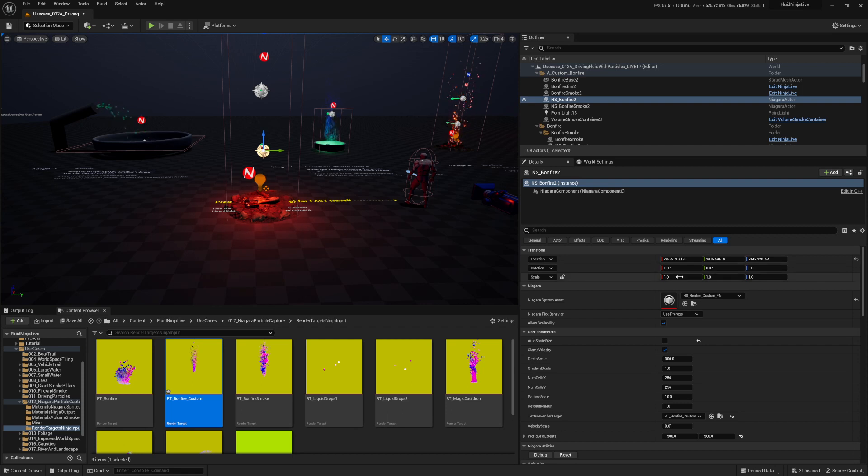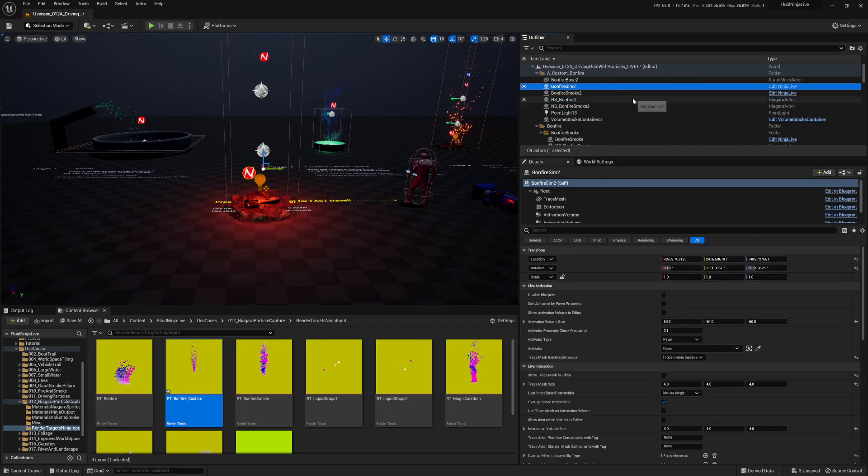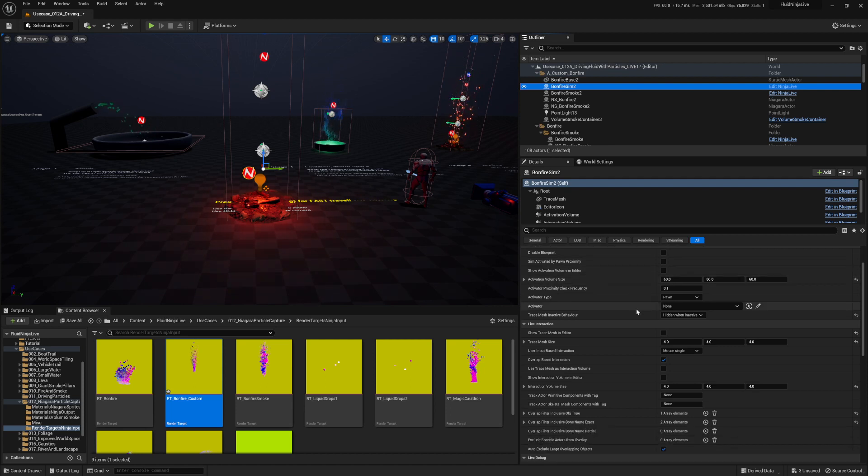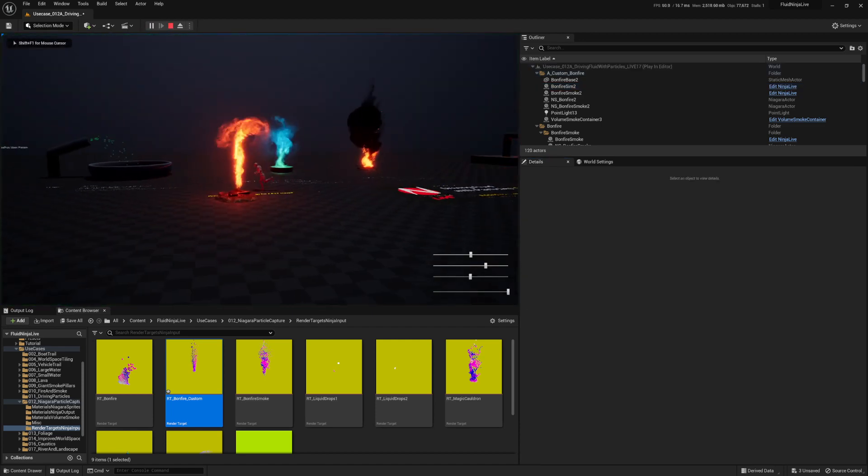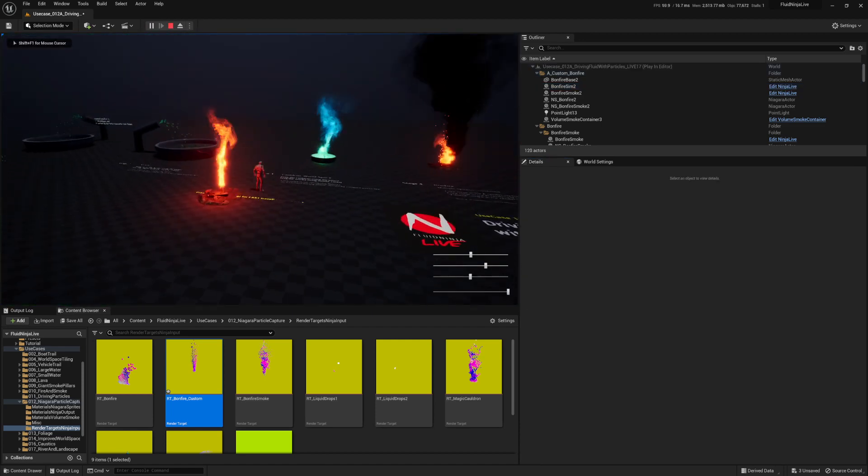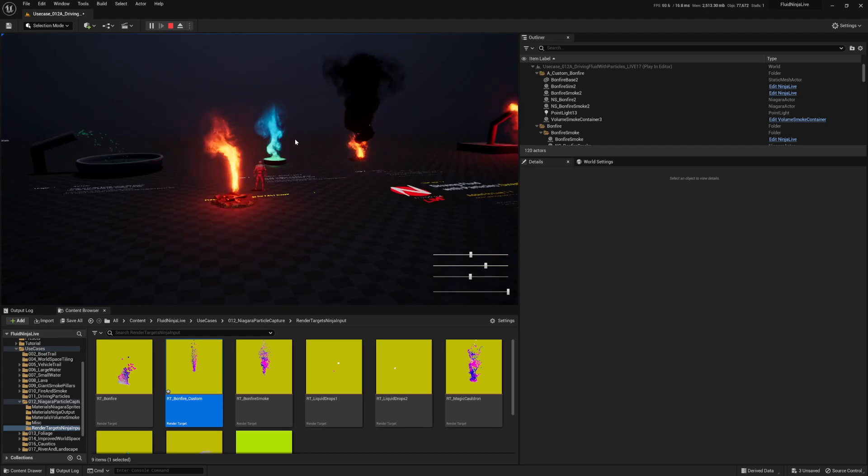Well, you can't change it in the scale here. What it's actually referencing is the trace mesh from the Ninja Live actor. So, you come in here, trace mesh size. That's changing it to 8 instead of 4. So, that doubles it, right? Now it's double the size. Cool. You got this nice tall vortex of fire going on. Very cool.